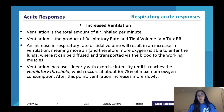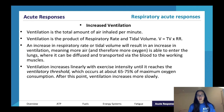Ventilation is another respiratory acute response and it has a formula associated with it. Ventilation is the product of respiratory rate and tidal volume: V = TV × RR.